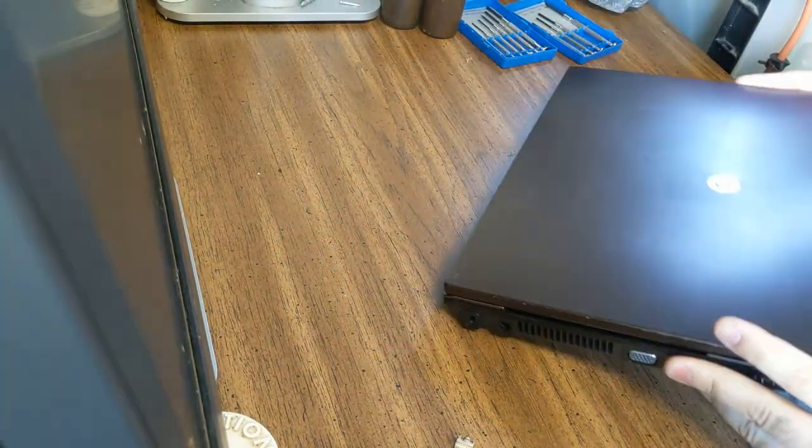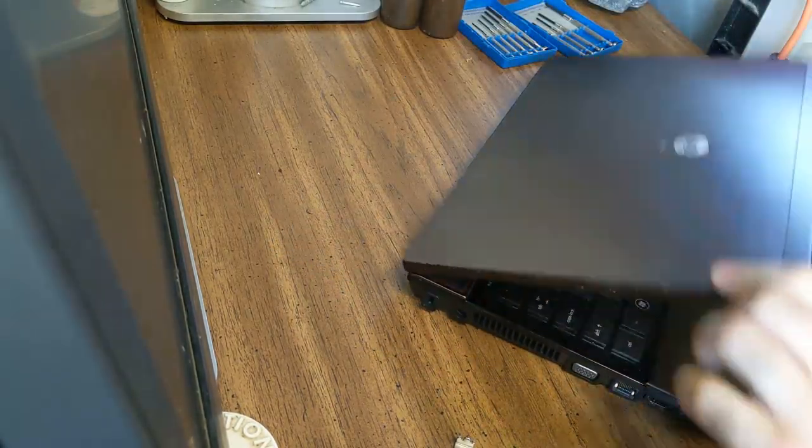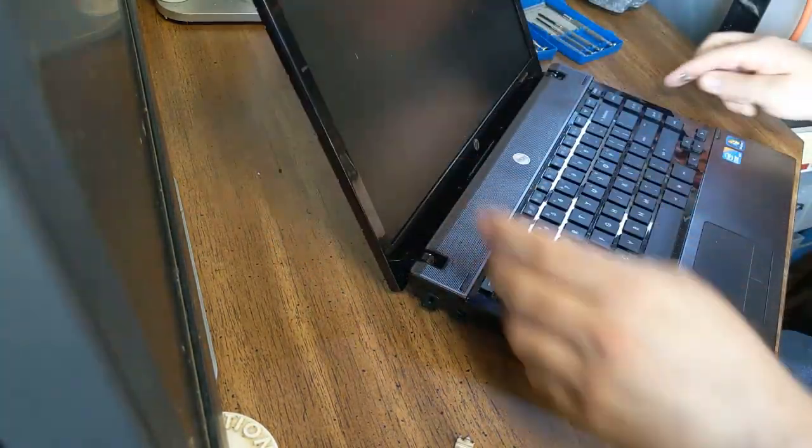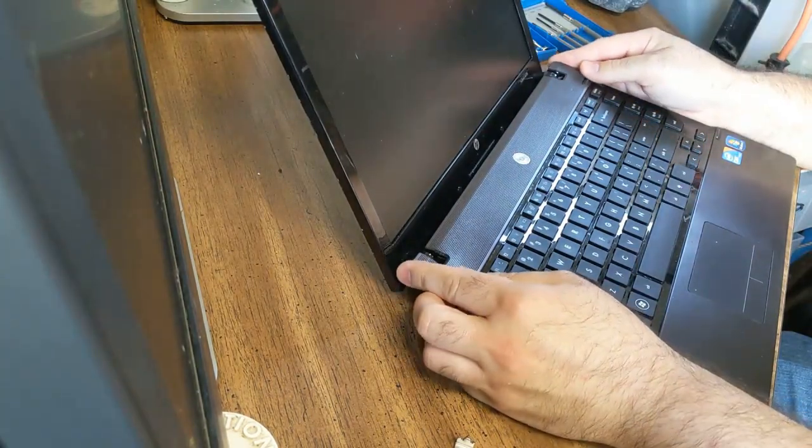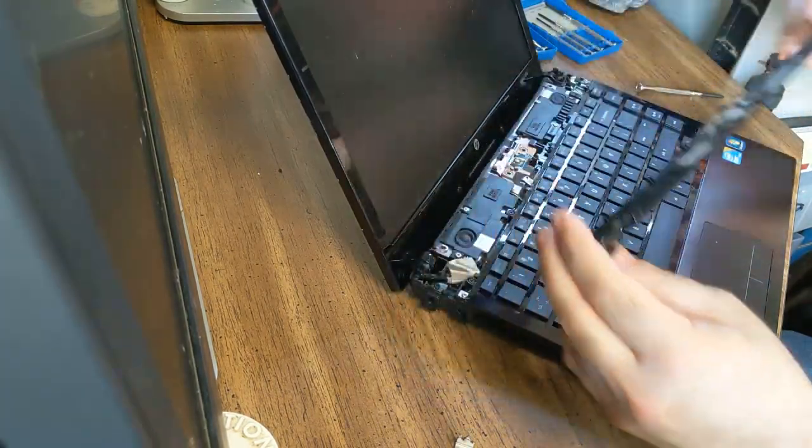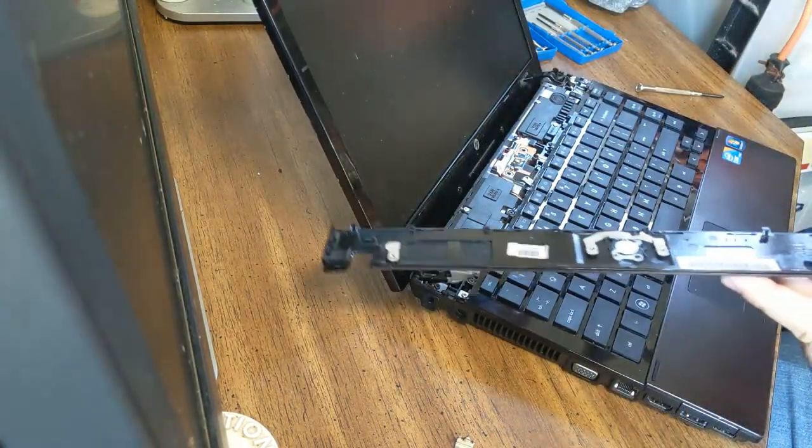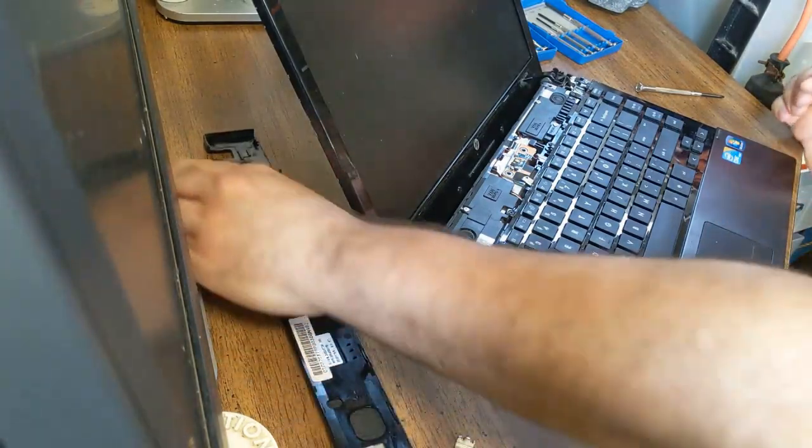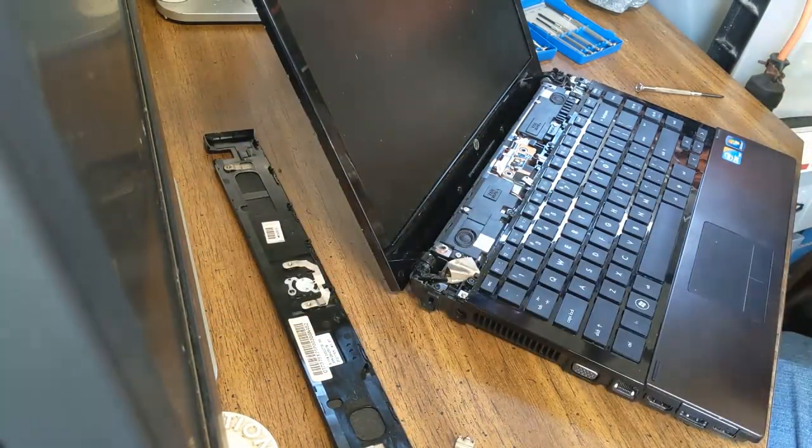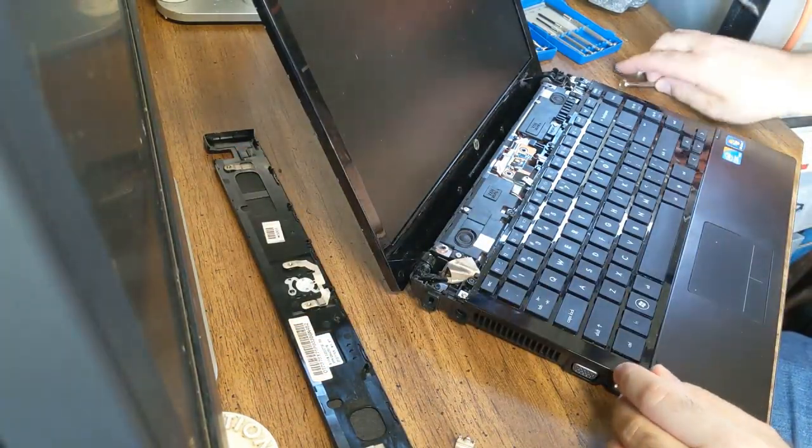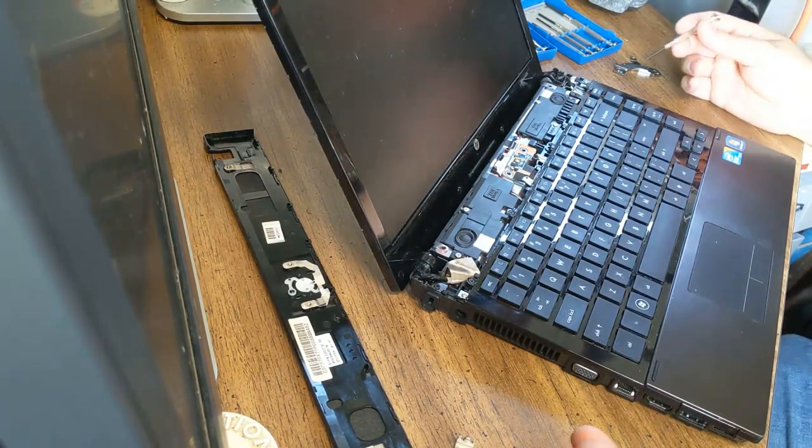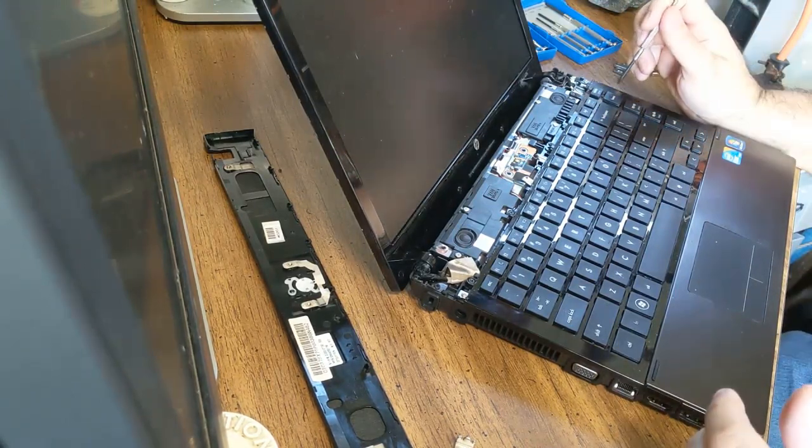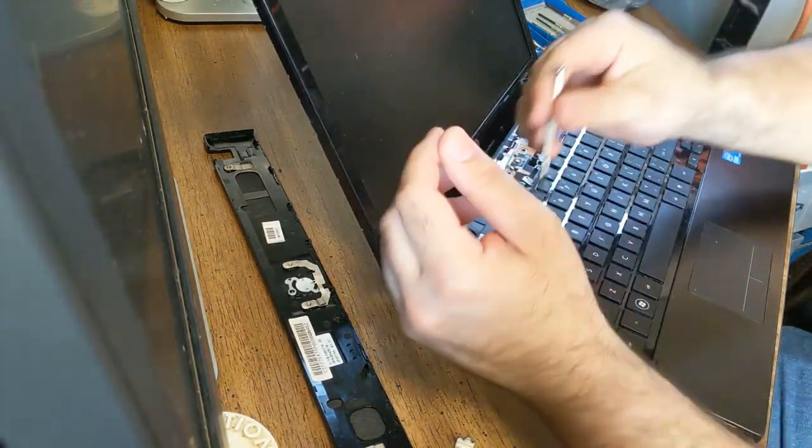HP doesn't make it easy. Alright. So now that we've got those screws out of the way, we can come back over here and this should just come off. That comes off. Let's get that out of the way. So now to get to the hard drive, we're going to move this keyboard. It's in the way.